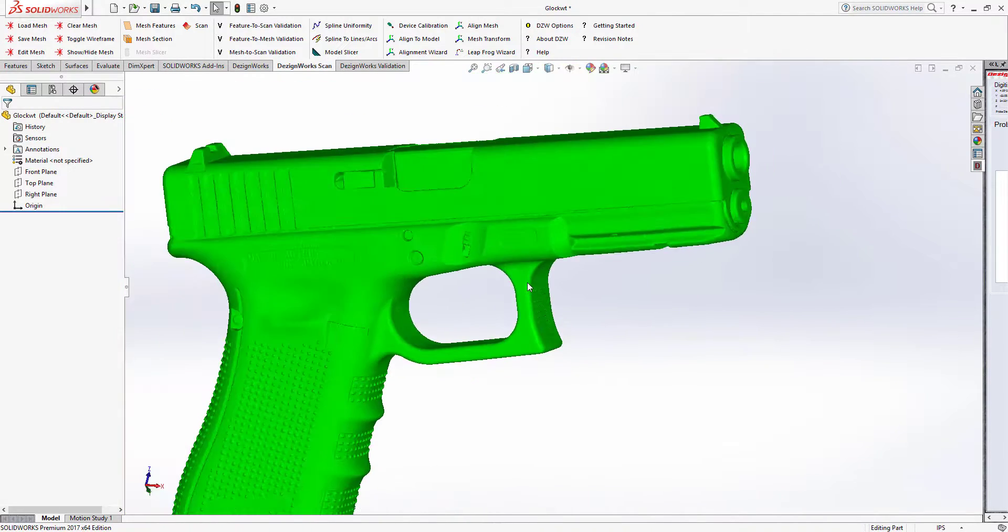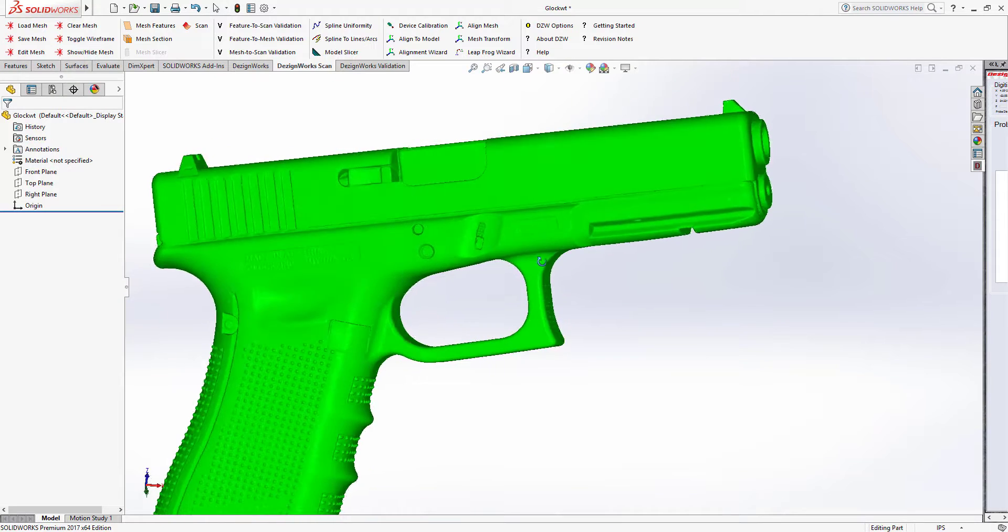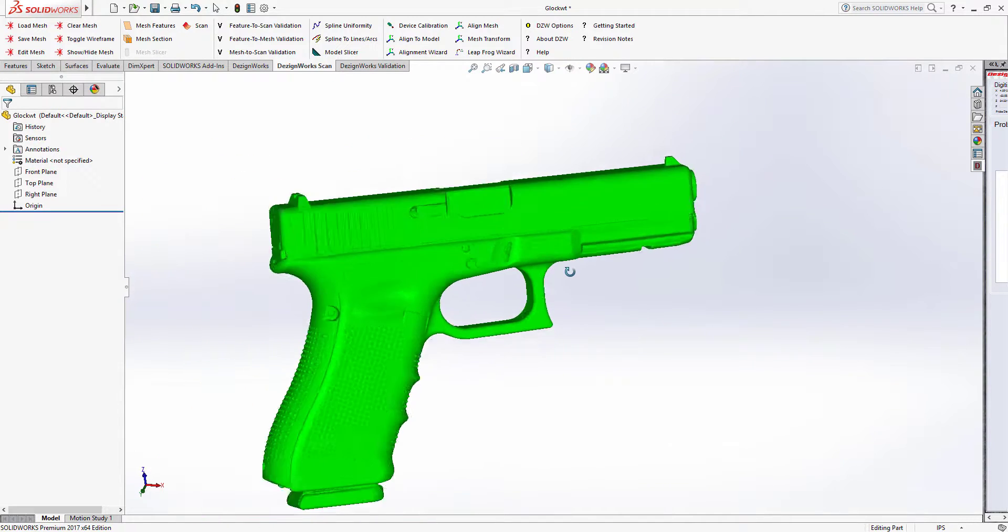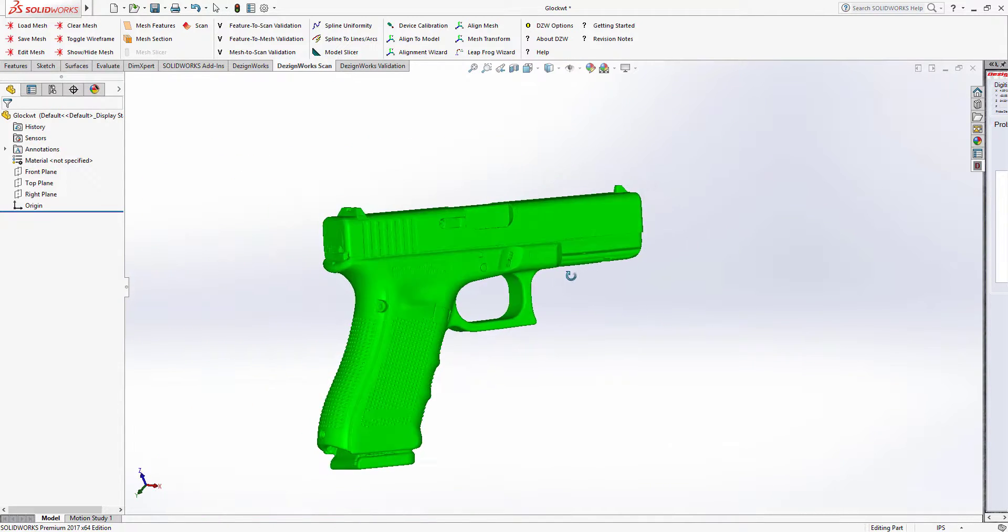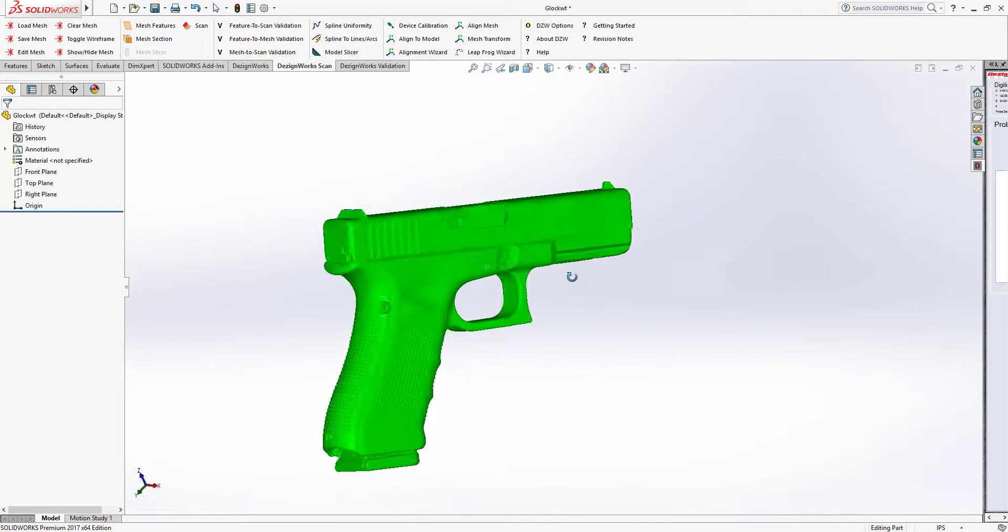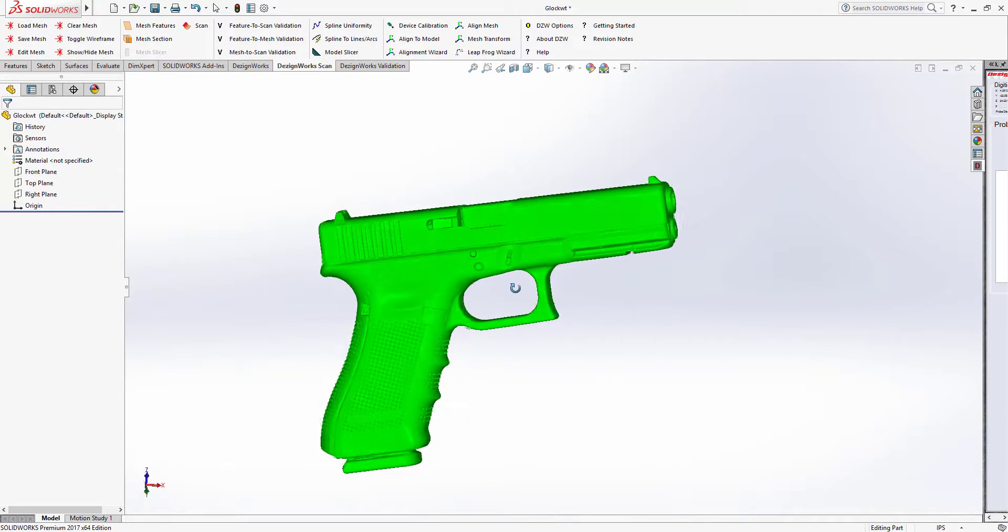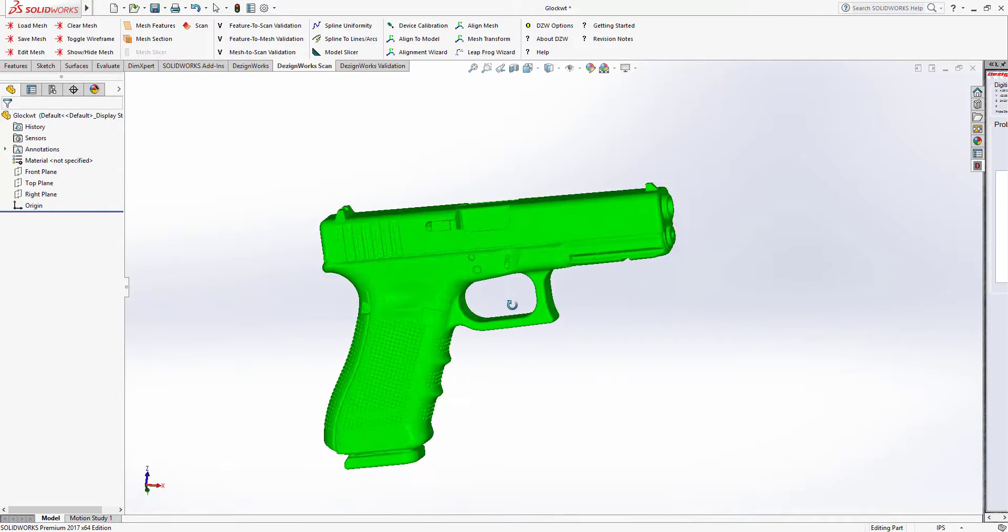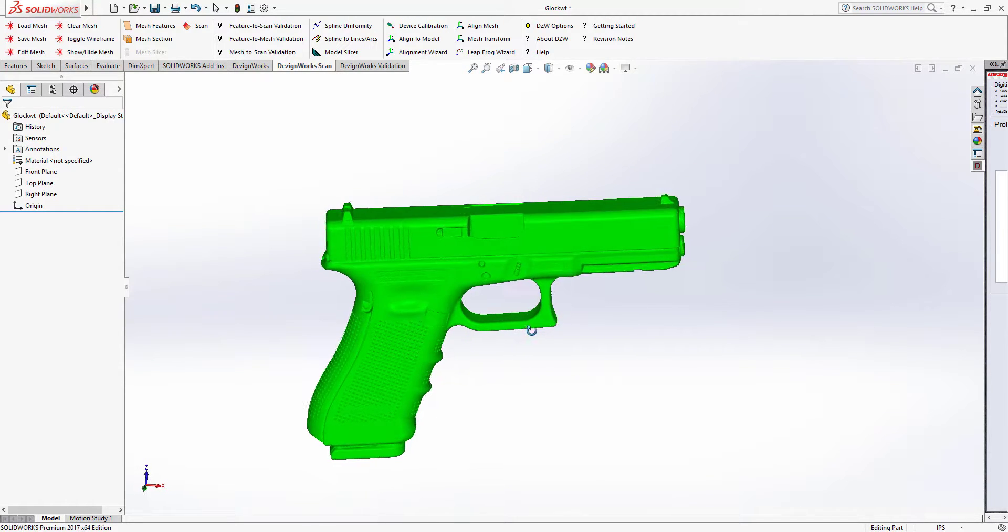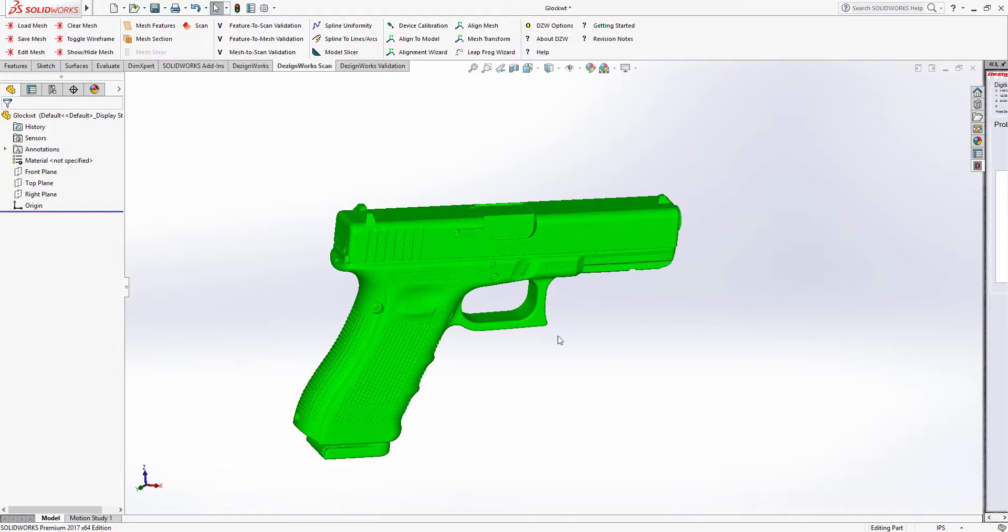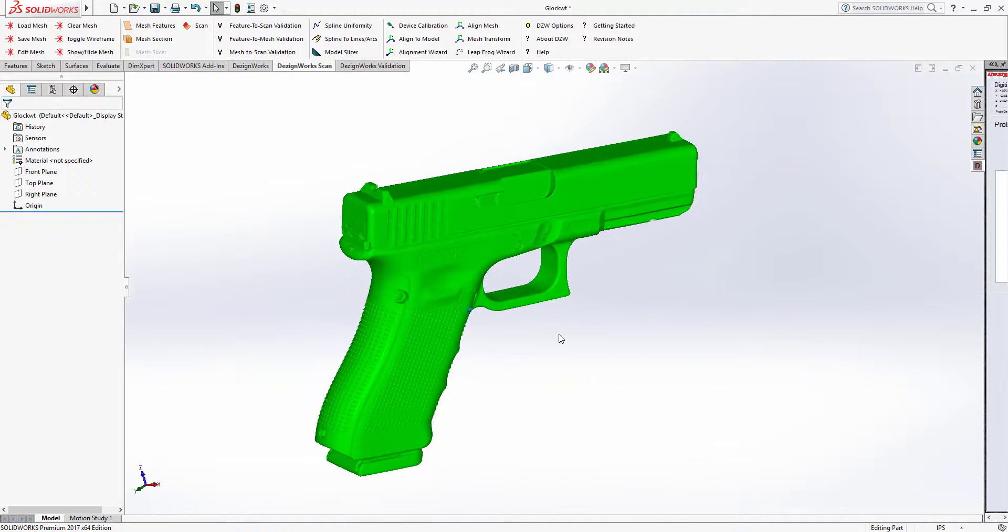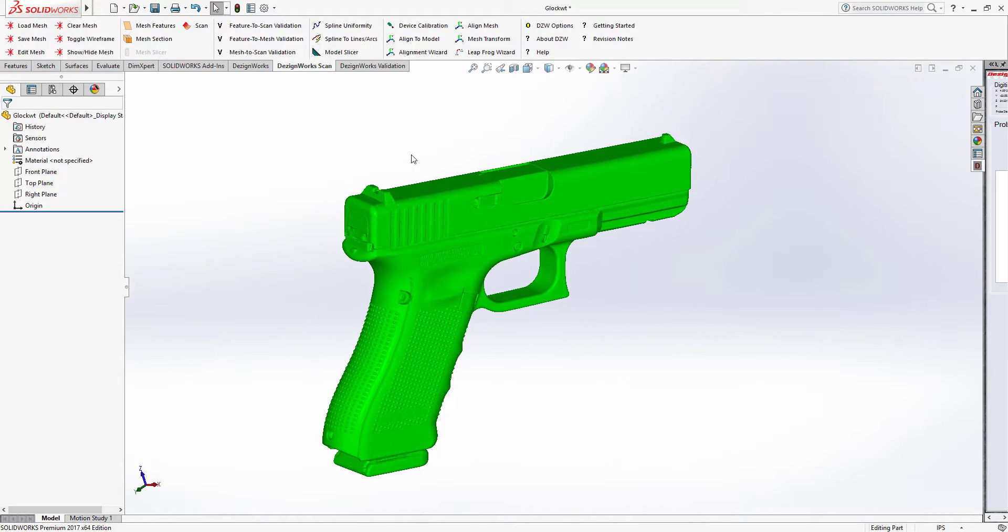It's a scan of a gun, very high detailed. A part like this you would think would take hours, maybe even a day to model. We're going to show you in less than five minutes from start to finish how we can complete a complete surface of this part.